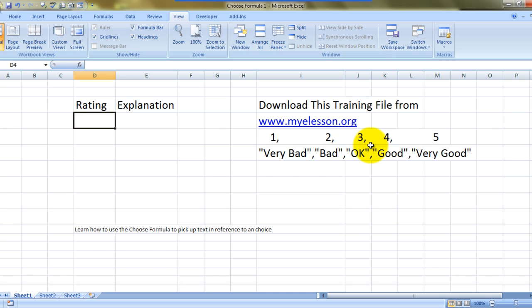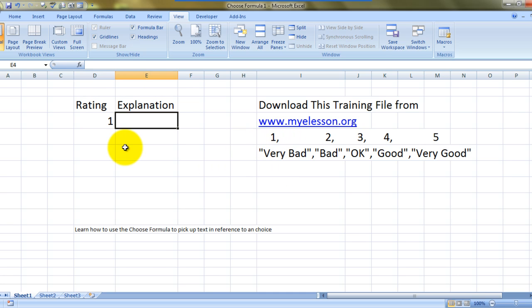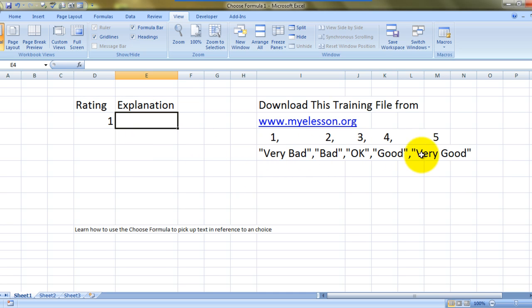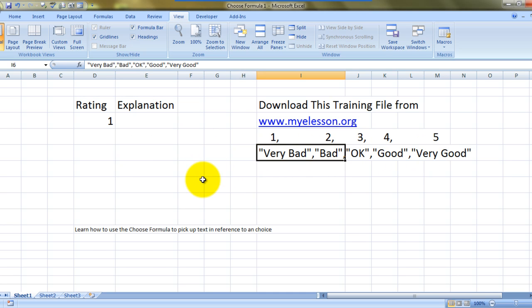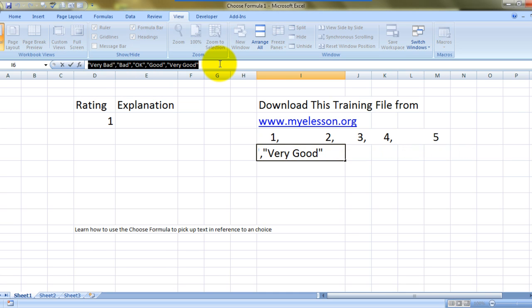I have written the rating over here. Let's say one is the rating, which equals very bad. So one is the rating, and the explanation should come over here as its corresponding value. Remember, this is in a single text. All I'm doing is just copying this. I'll tell you why I'm copying this.